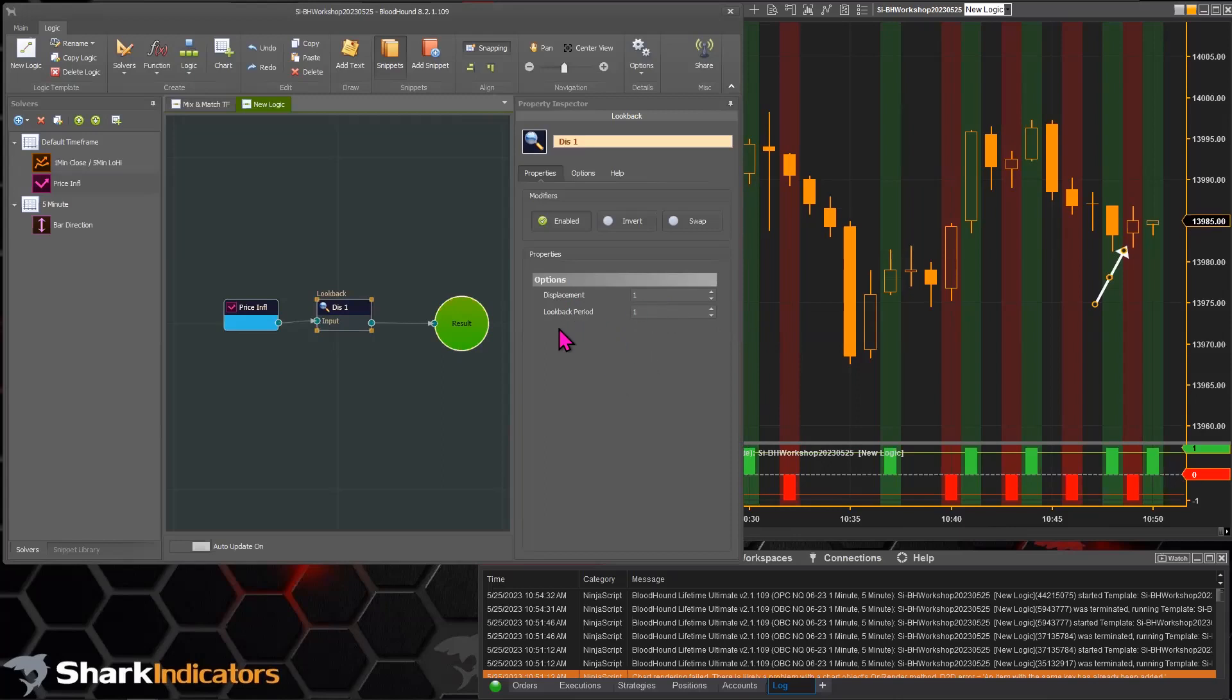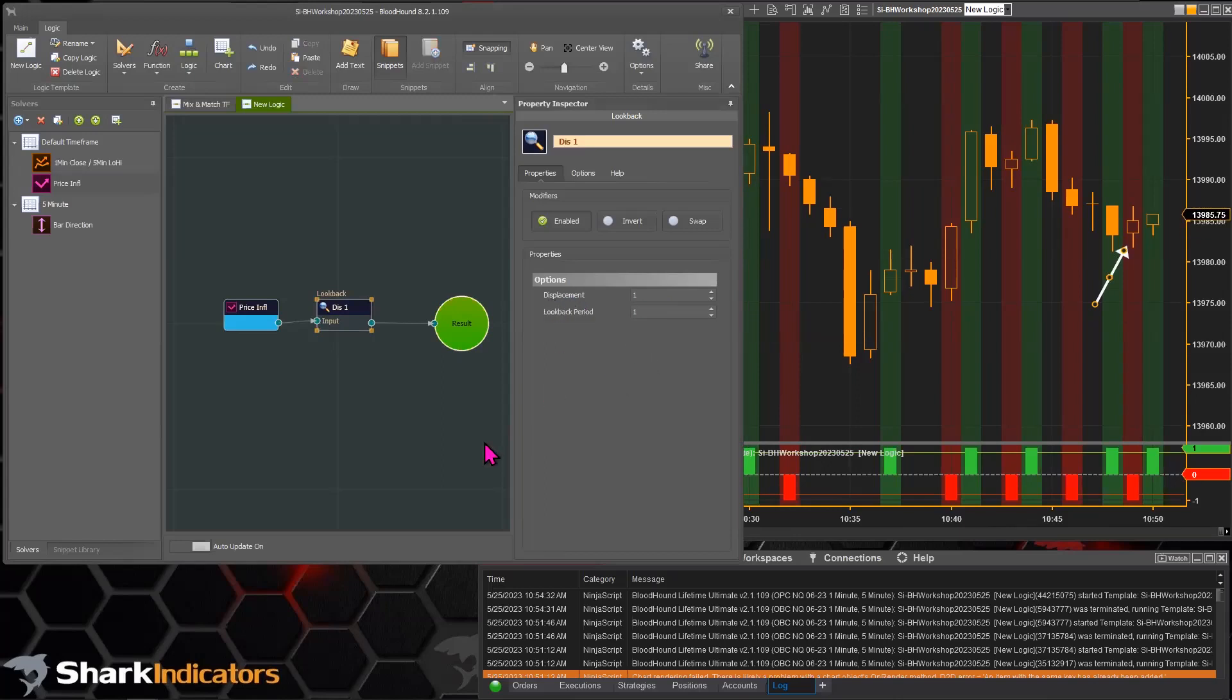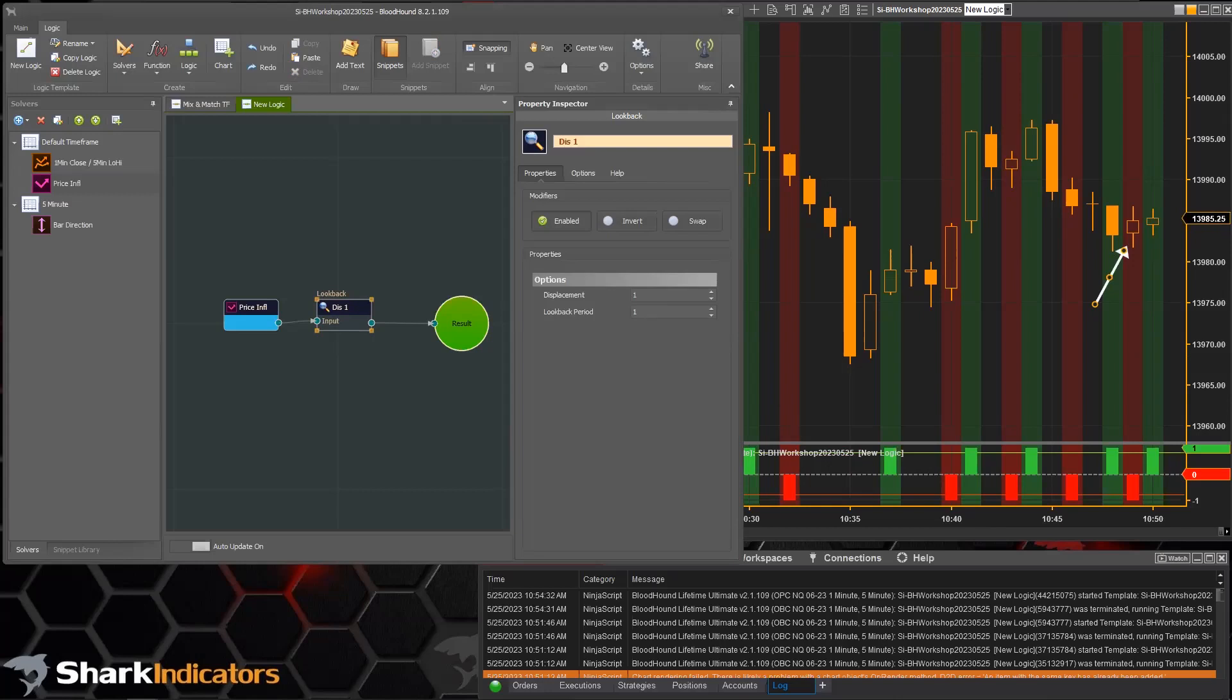So that is Randy's question about getting signals when the bar closes when your calculate is either on price change or on each tick.